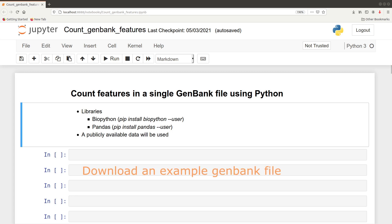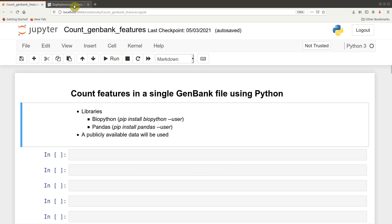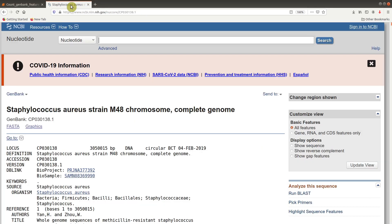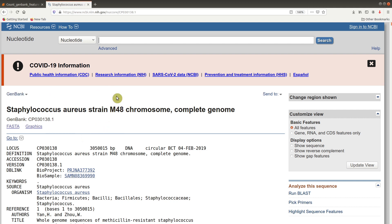We will begin by first downloading the GenBank file. To do that, we will visit the link for the data — I will leave the link in the description box so you can quickly visit this page. The genome we are going to use is a bacterial species: Staphylococcus aureus, and we are using this particular strain.